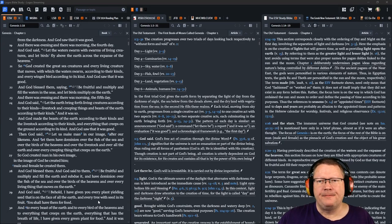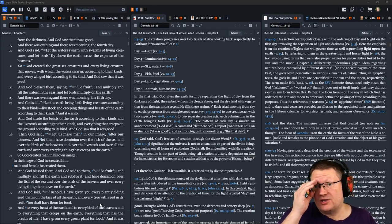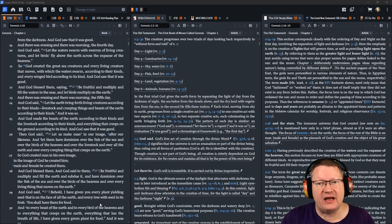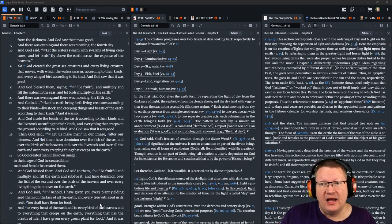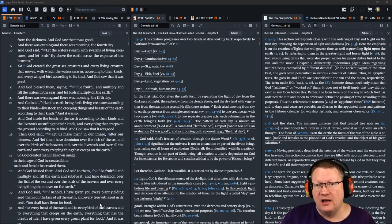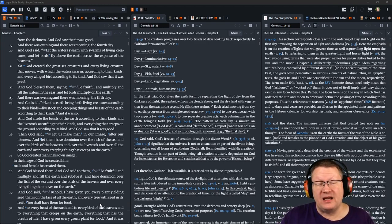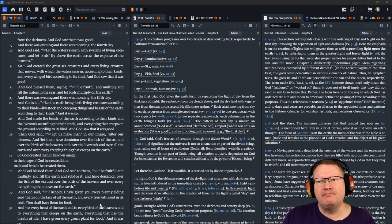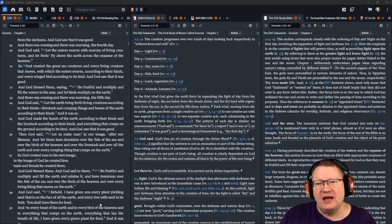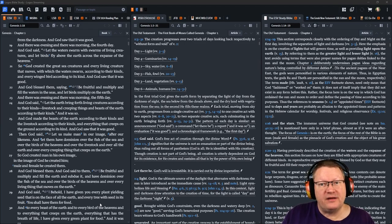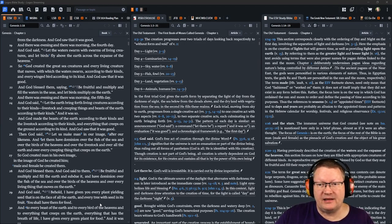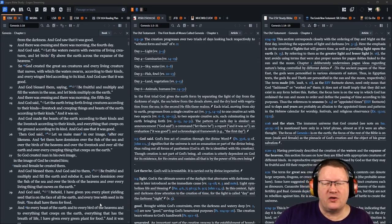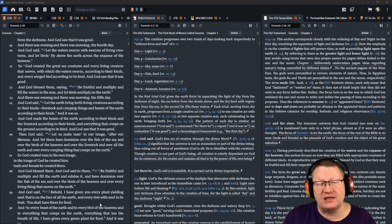And God set them in the expanse of the heavens to give light on the earth, to rule over the day and over the night, and to separate the light from the darkness. And God saw that it was good. And there was evening and there was morning, the fourth day. And God said, let the waters swarm with swarms of living creatures and let birds fly above the earth across the expanse of the heavens. So God created the great sea creatures and every living creature that moves with which the waters swarm according to their kinds and every winged bird according to its kind. And God saw that it was good. And God blessed them saying, be fruitful and multiply and fill the waters in the seas and let birds multiply on the earth. And there was evening and there was morning, the fifth day.